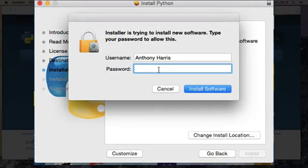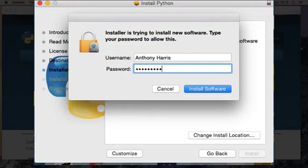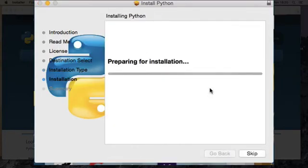And if you don't know the password for your computer, ask your parents to see what that is. Get them to put the password in, then click install software.